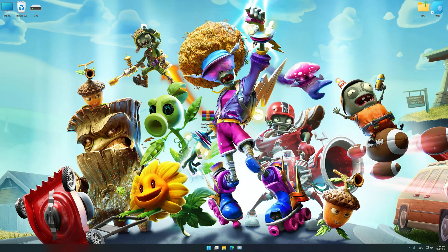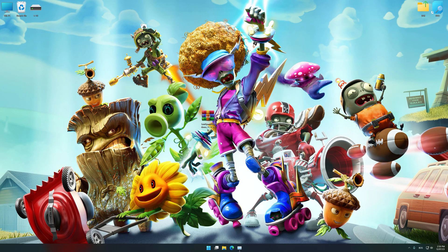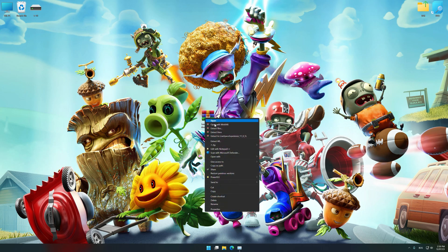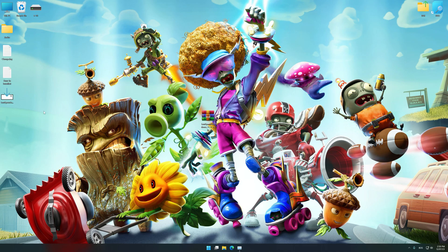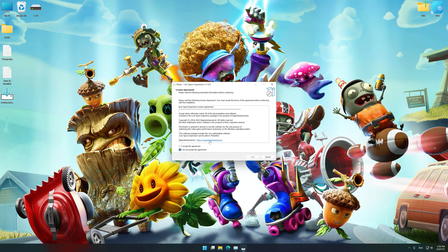download and install Low Specs Experience. The download link for Low Specs Experience is available in the video description. Low Specs Experience is a PC video game optimization solution that I developed that allows you to optimize your favorite PC games for maximum performance.